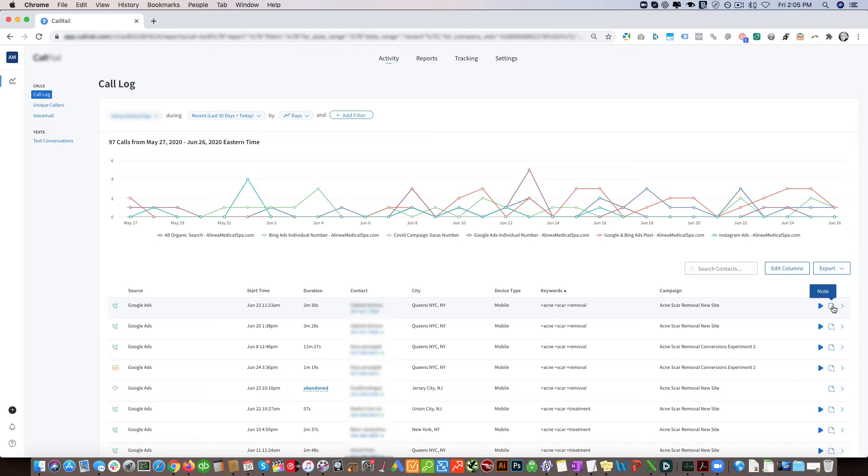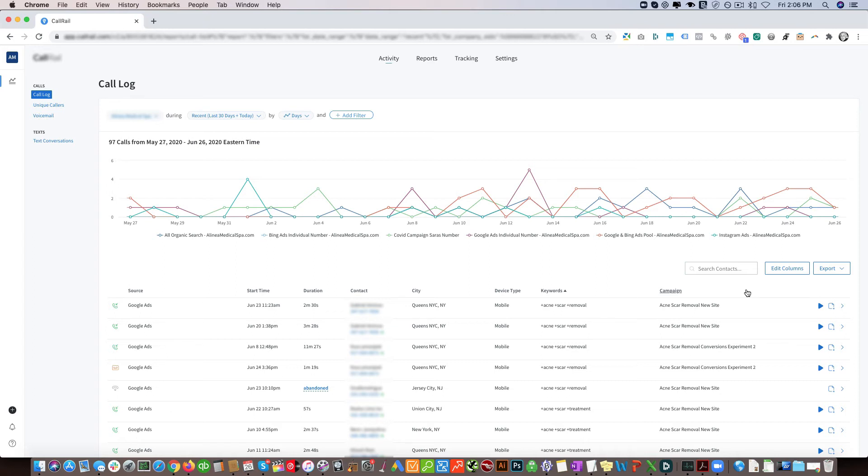So the reason why you would have phone call recording and tracking implemented is one for conversion tracking. It allows us to be able to determine which keywords are the highest converting and adjust your account accordingly. Also to evaluate specific campaigns such as Facebook and Instagram and see which campaigns are performing and converting the best.